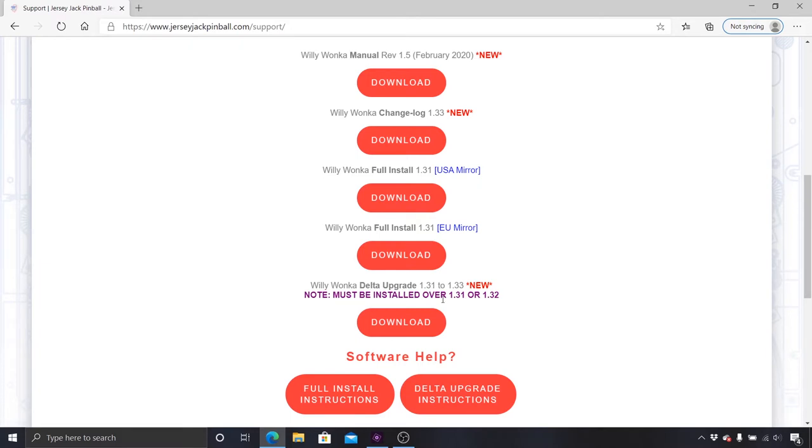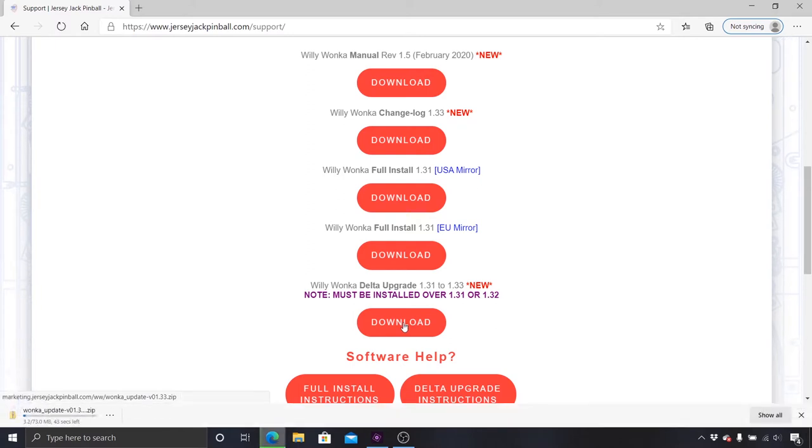The Delta upgrades only install the recent changes, not the full game code. For Wonka, the Delta upgrade must be installed over 1.31 or 1.32. Since I have 1.32 currently installed, I can install the Delta upgrade.